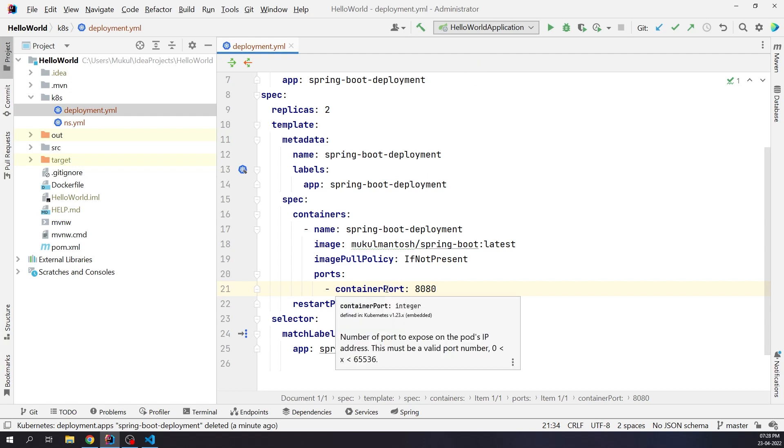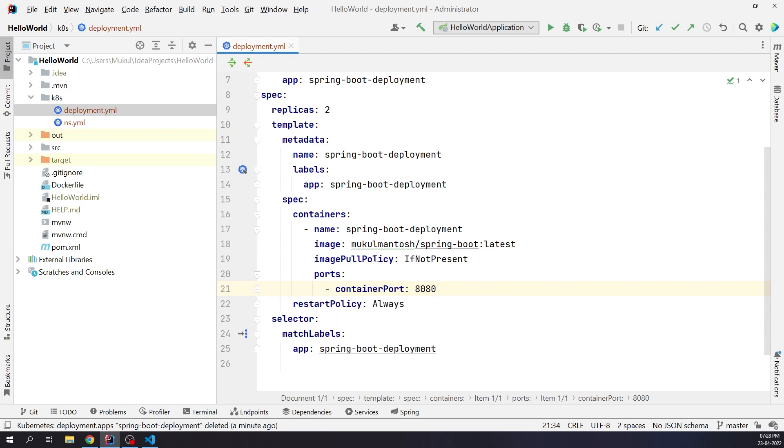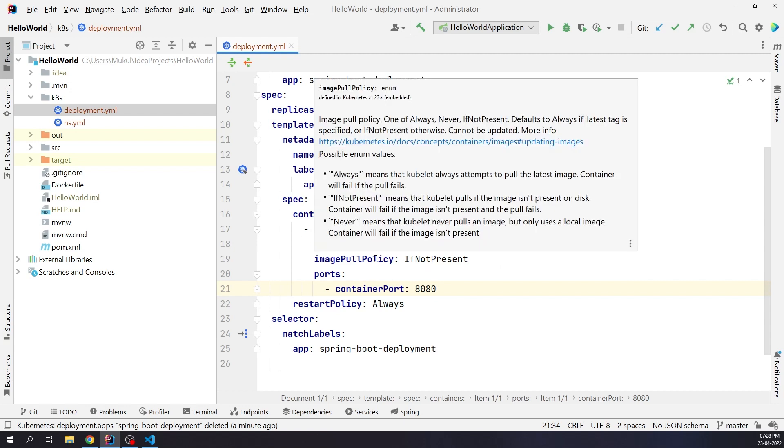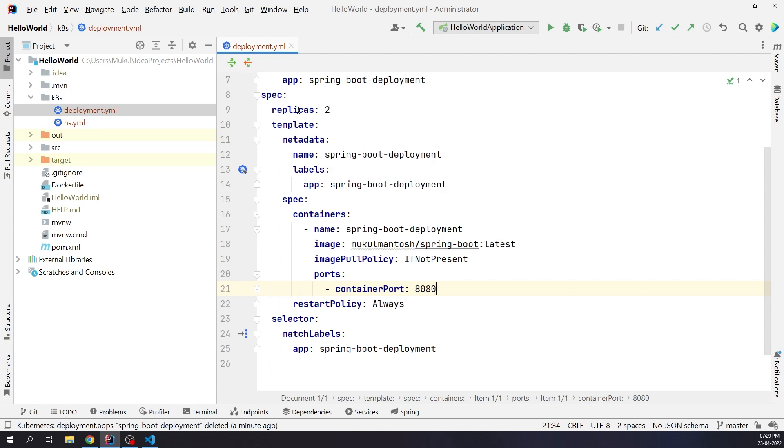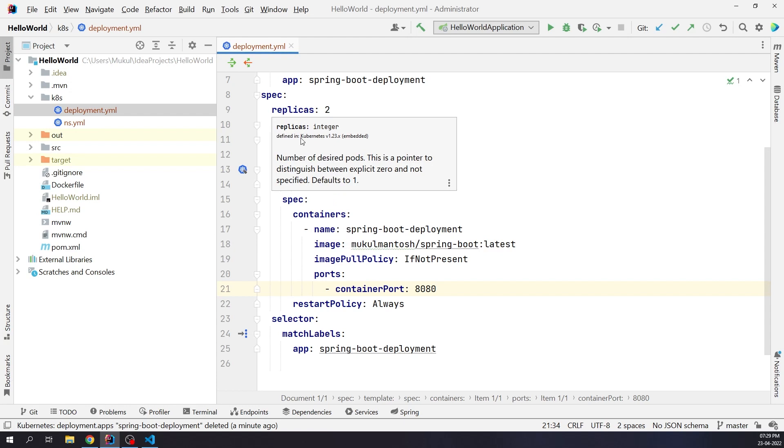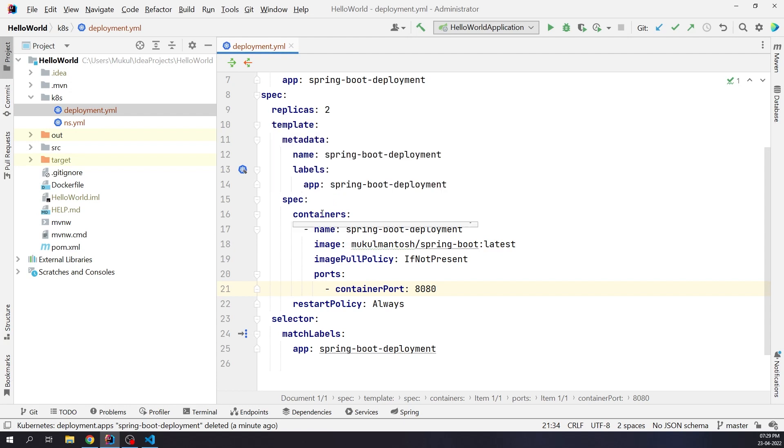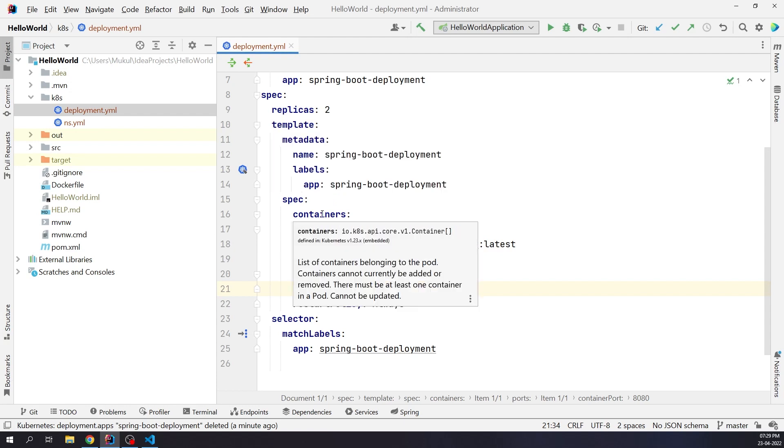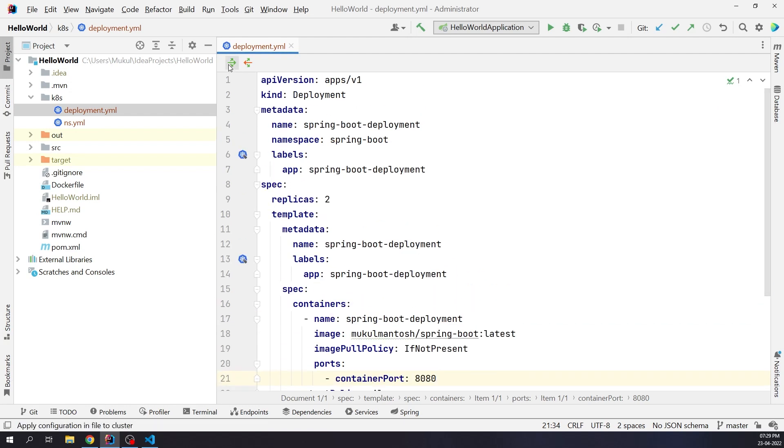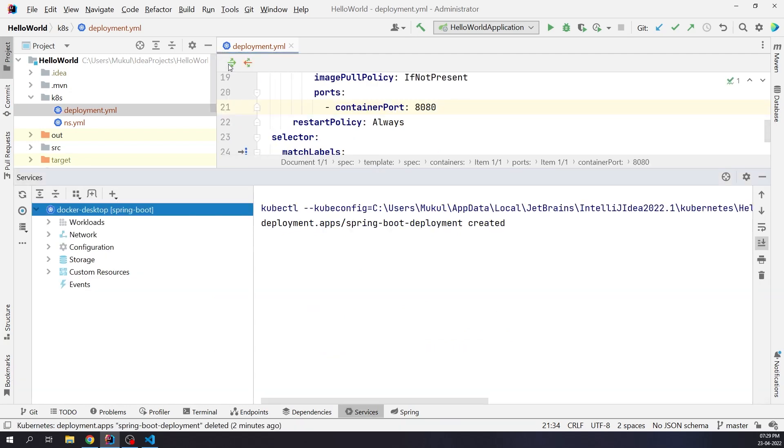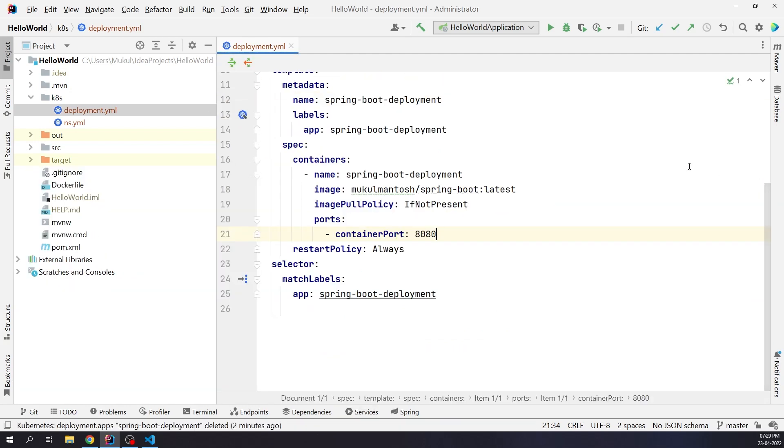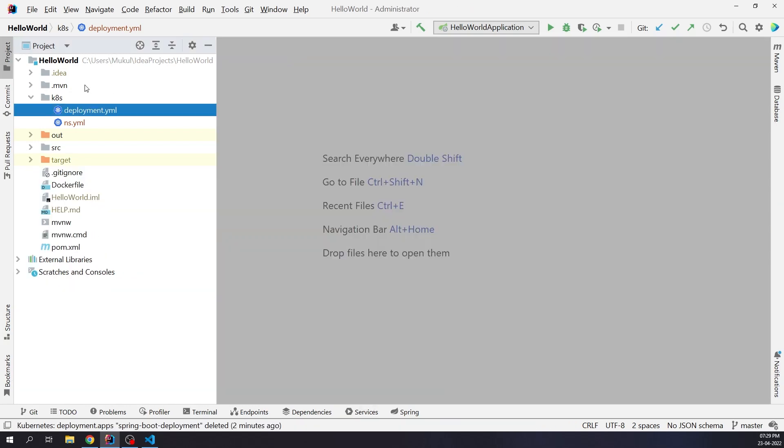As you can see after hovering over here, I'm getting a small help information, which explains exactly what is the image pull policy. It also shows the possible values that are accepted. This is really good for providing bite-sized information. Now let's move on and create the deployment. Our deployment is now created.